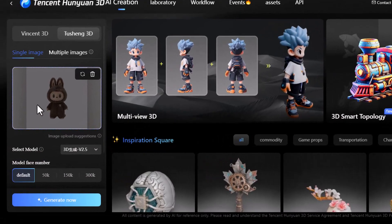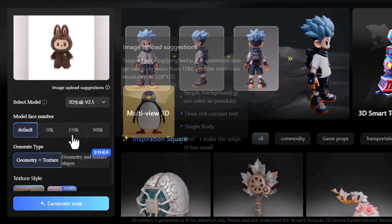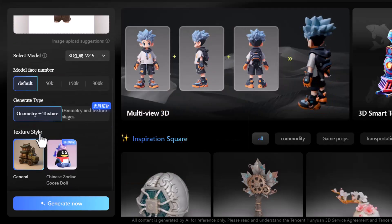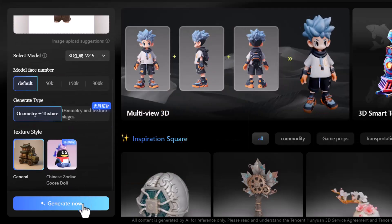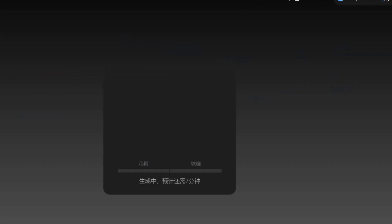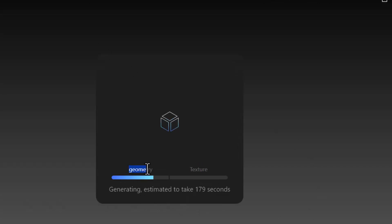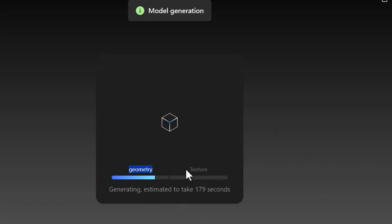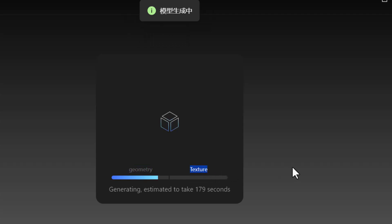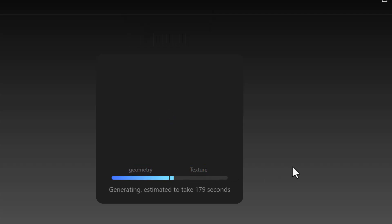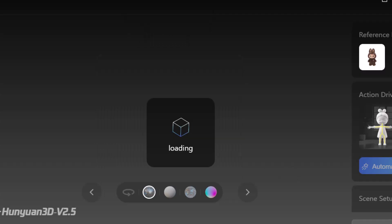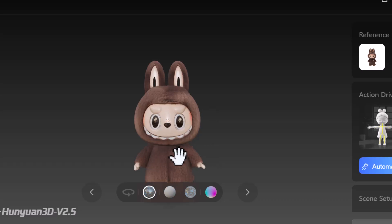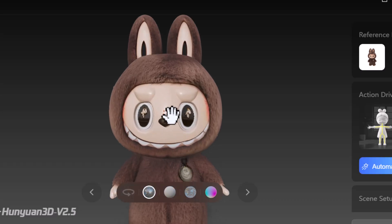Once the image is uploaded, select the model face count — I'll leave it on default and hit generate. Tusheng 3D will now start building the model. It will first generate the geometry, then the texture. And just like that, it produces a full-view, high-quality 3D Lababoo model from a single image.